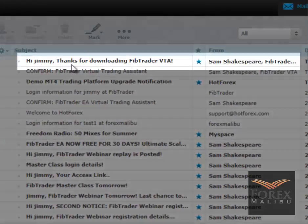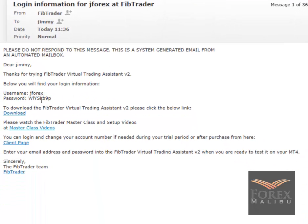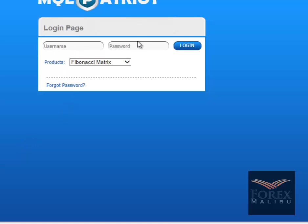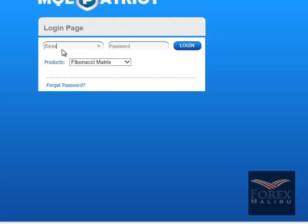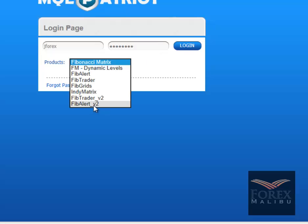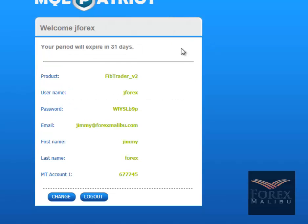Check your email — here it is. You'll get an email that gives you your username and a password. This is your password for your version 2 login. You can change that password at the client page. Go to the client page, enter your username and password, pick FibTrader version 2 as your product, and hit login. You'll see your email, your MetaTrader account, and all your details.